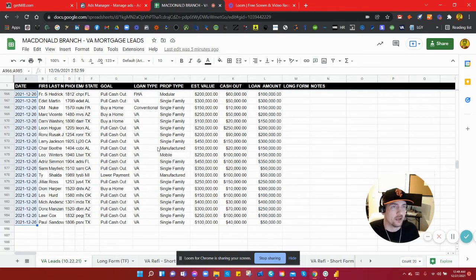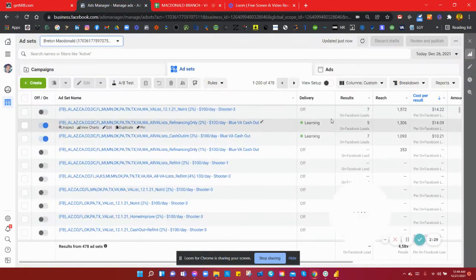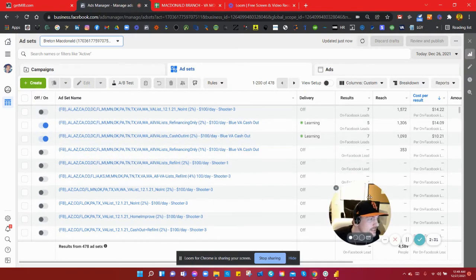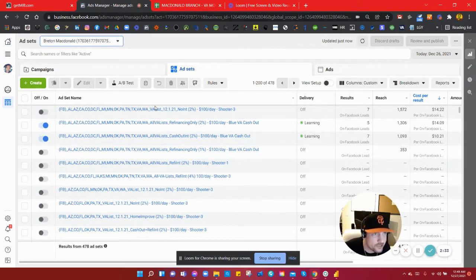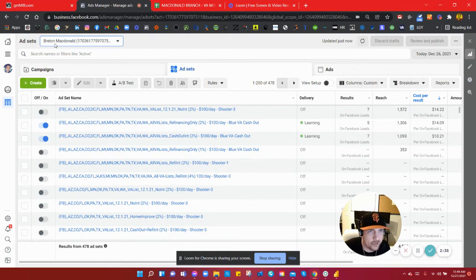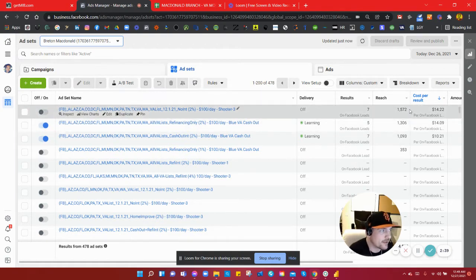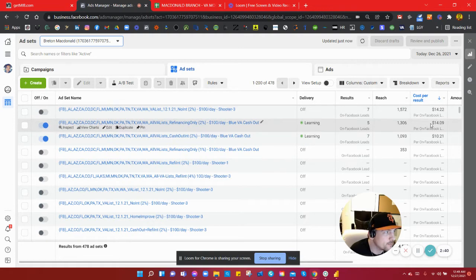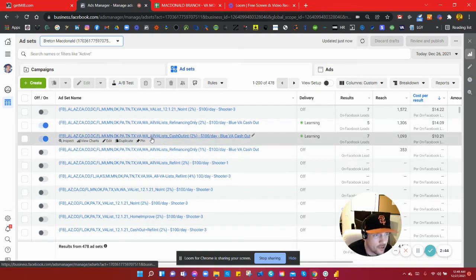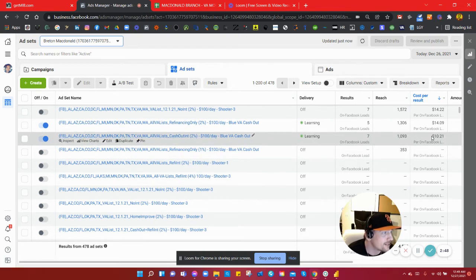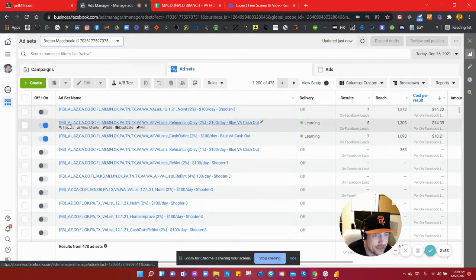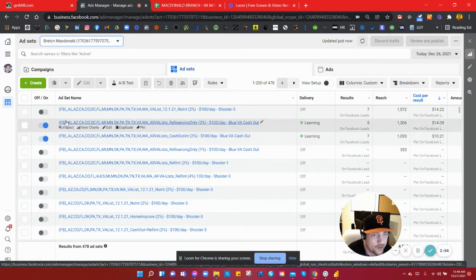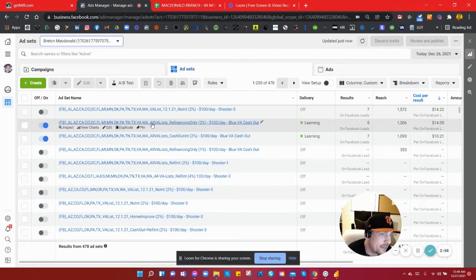If you look on this tab, we're just at the ad set level for Brett McDonald's branch, the Money Group at Geneva Financial. You can see the cost per lead is pretty good for cash-out refi leads. This is great. This one especially, ten bucks, ten bucks for seven leads.